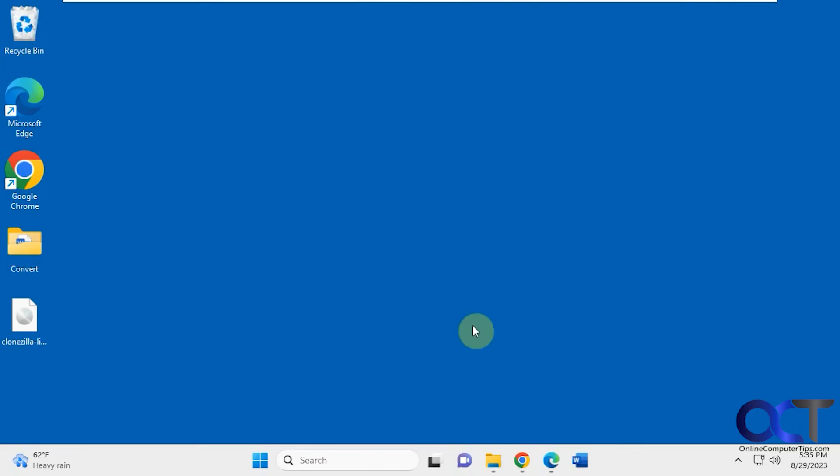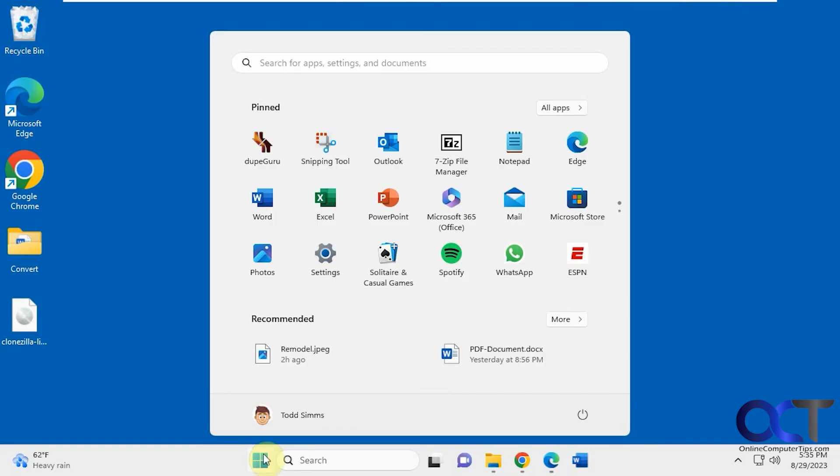And one thing you'll notice too, once you start using Windows 11, is they're trying to kind of gear everything towards the Windows apps rather than the traditional Windows tools. Like Control Panel is still in Windows 11, but a lot of the options, they want you to use the Windows settings instead of Control Panel.